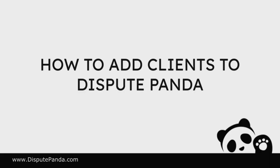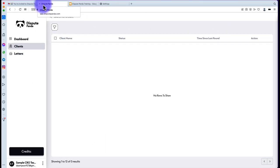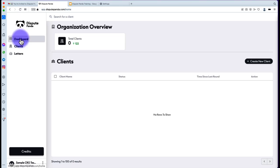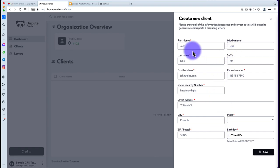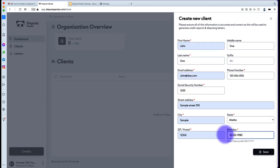Now you're logged in. In this video, I'm going to show you how to add clients into DisputePanda. When you log into the system, go to your dashboard — you're going to see 'Create a New Client.' Go ahead and fill all of this out specifically for your client, exactly how it needs to be. Your finished product should look something like this. Fill out all the areas with a star, then hit Save.